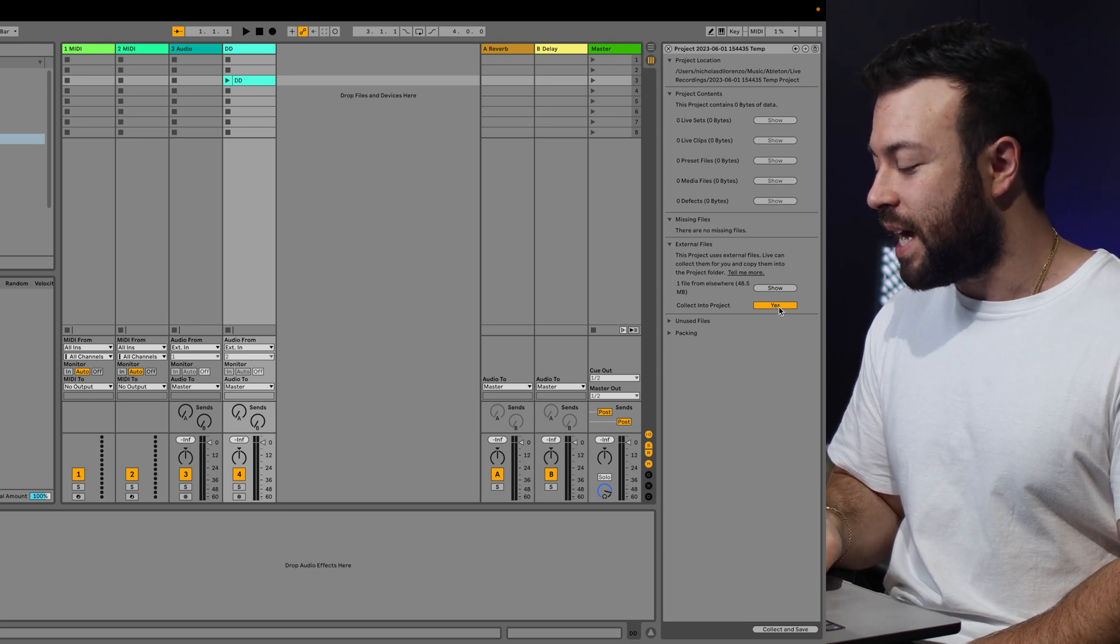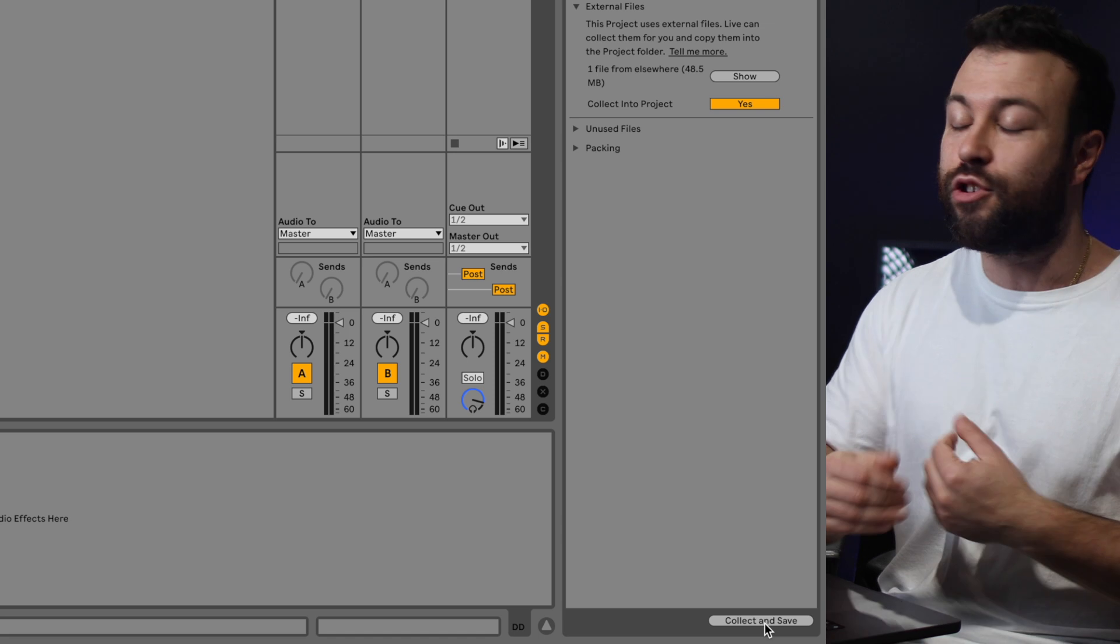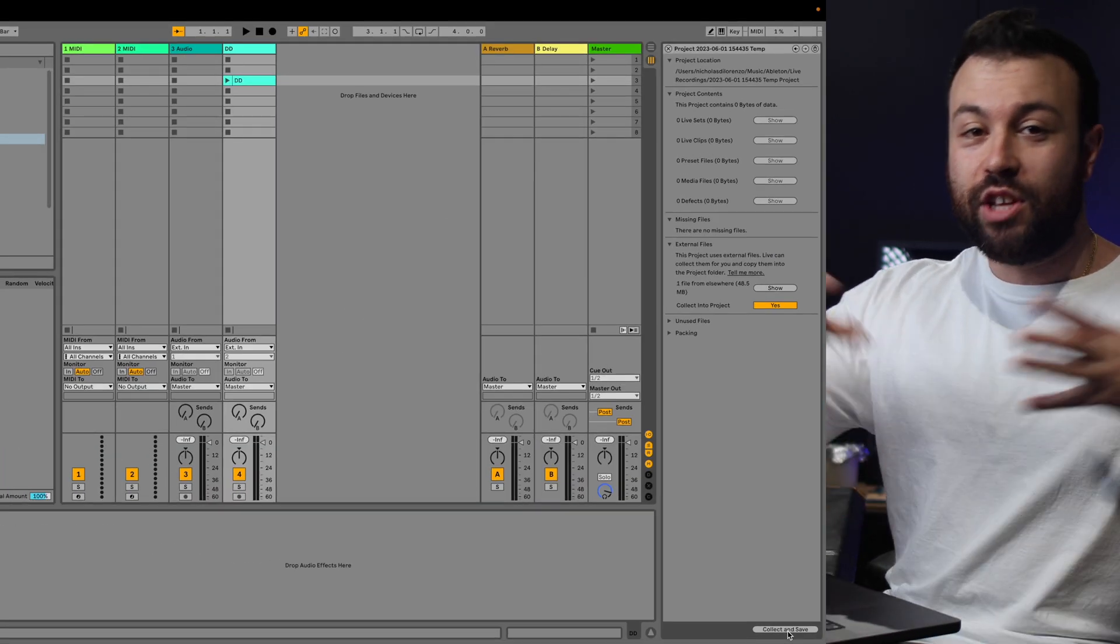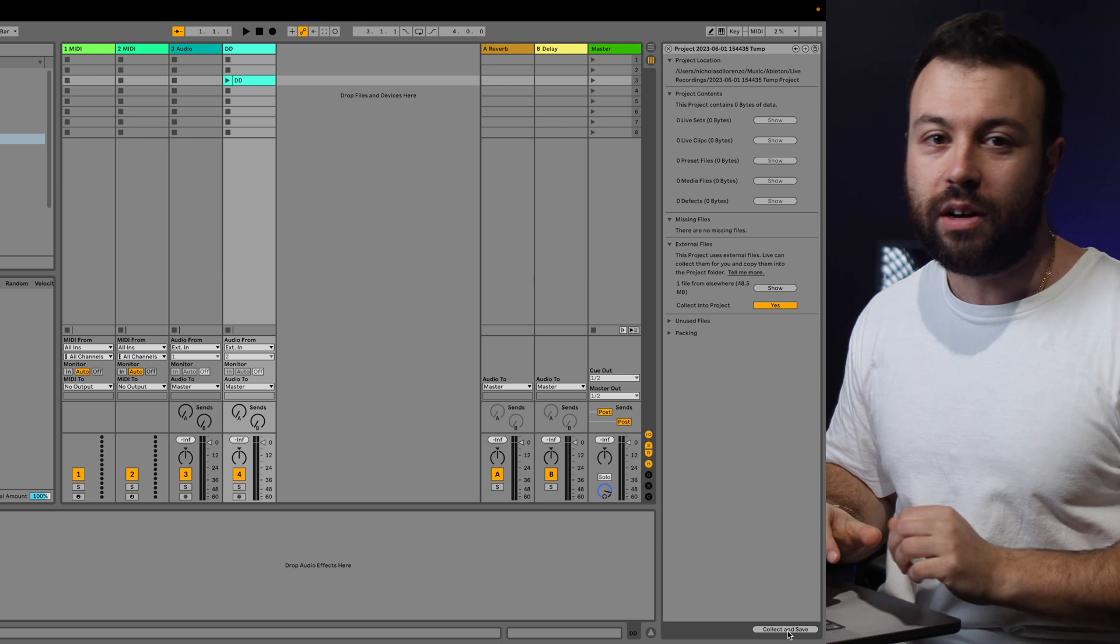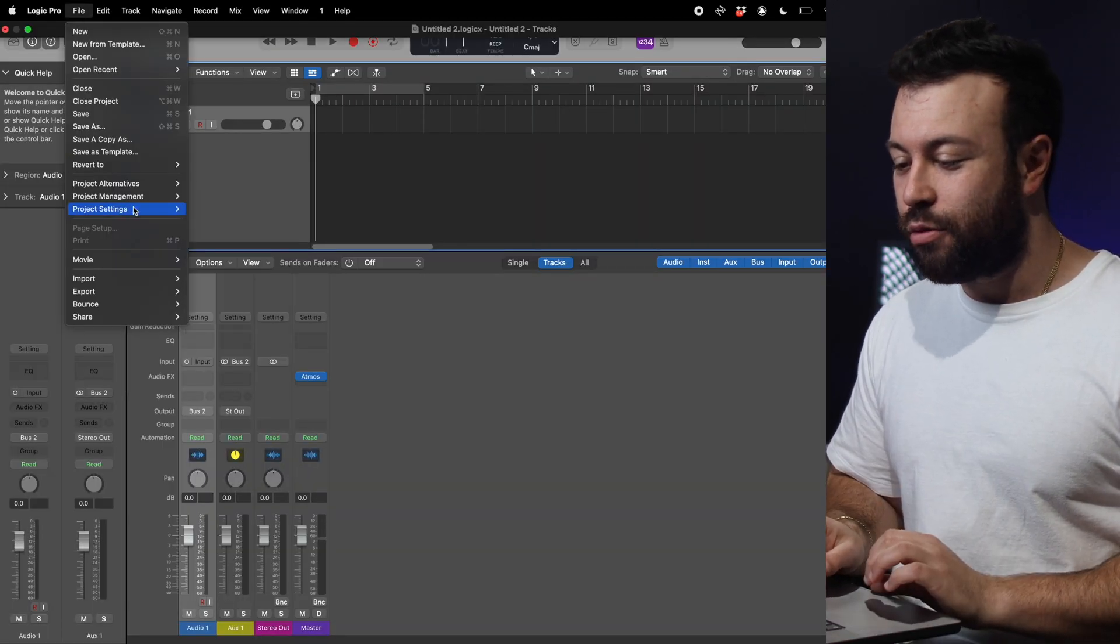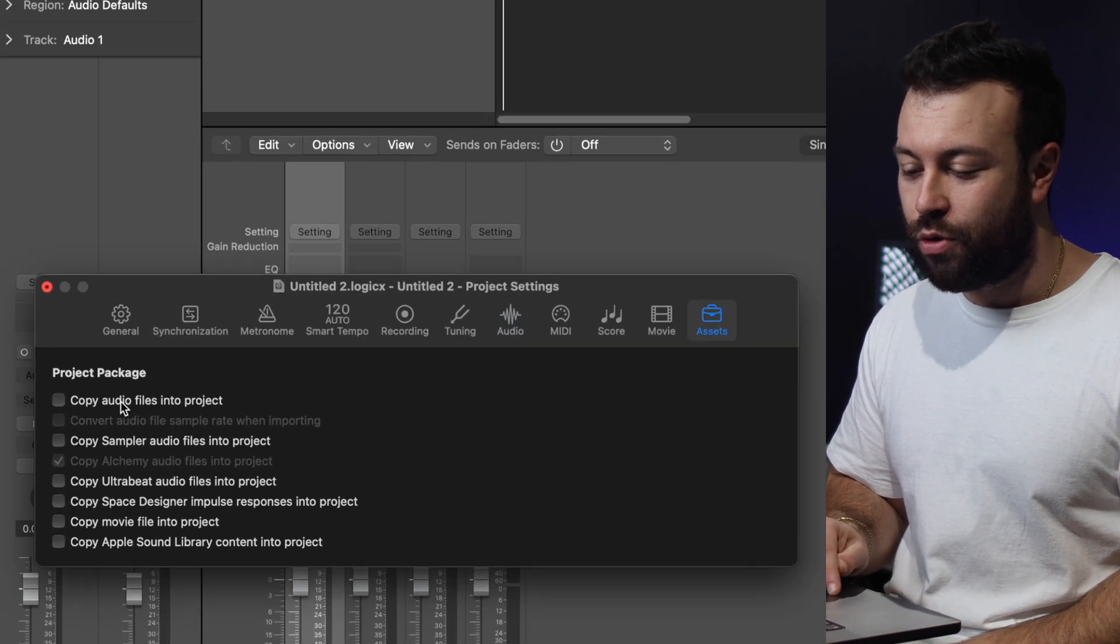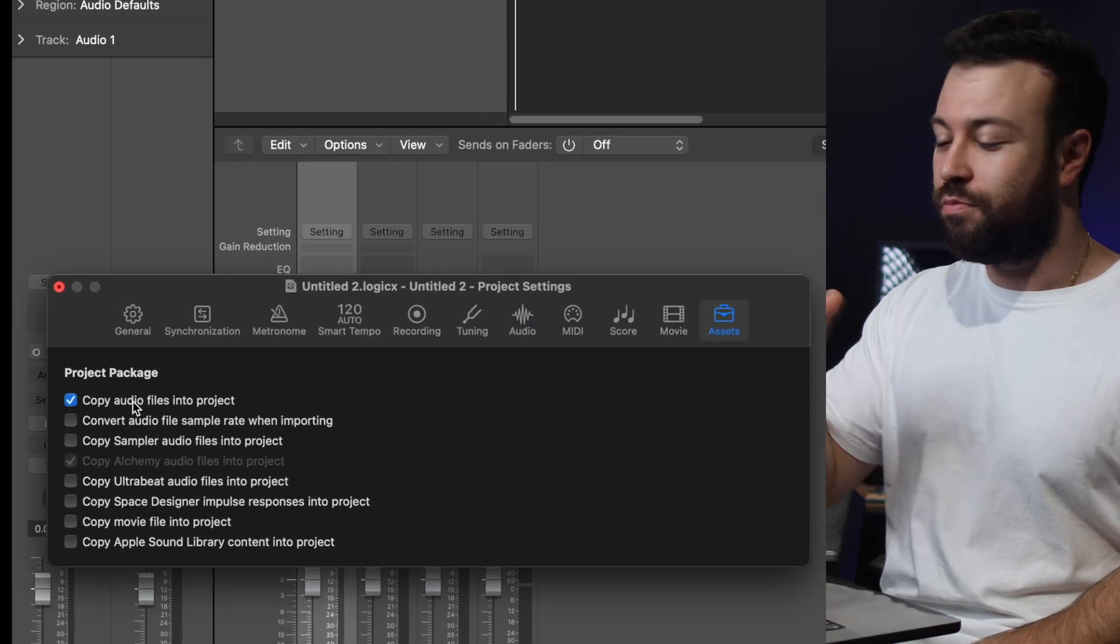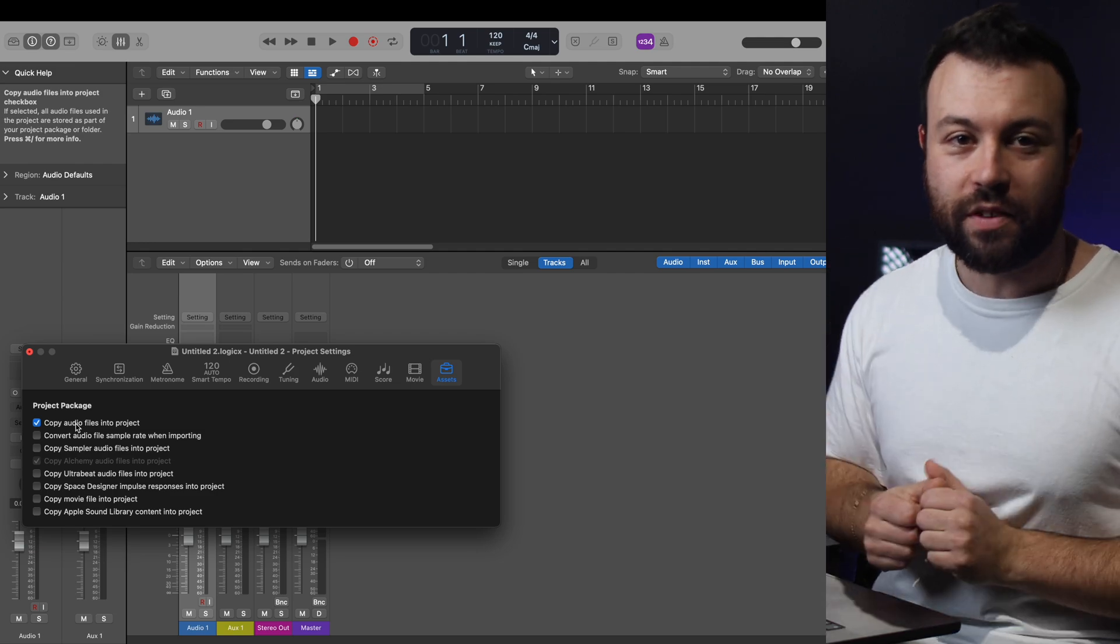Under External Files, ask it to collect it, and then click Collect All and Save. So this way, when you save your project, any of the external files get imported into your main Ableton file. And if you're in Logic, the way to do this is you go File, Project Settings, Assets, and then copy audio files into projects. So as you bring things in, it'll all get stored with your Logic file.